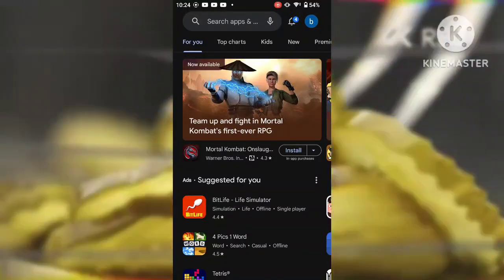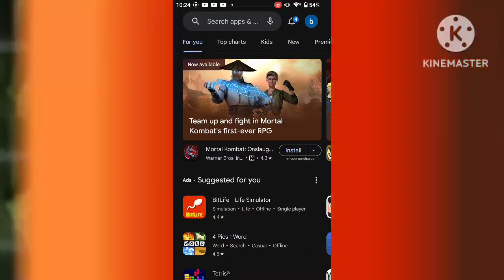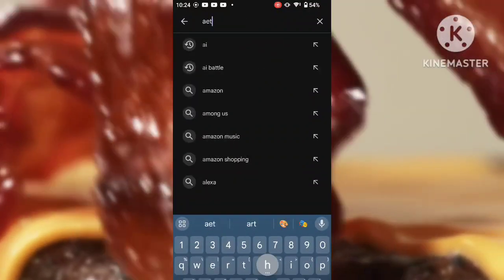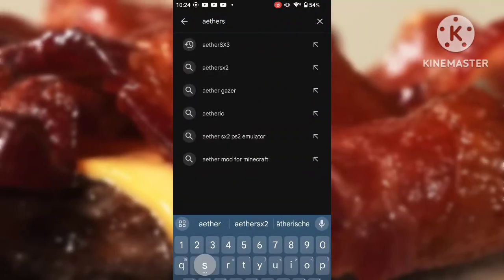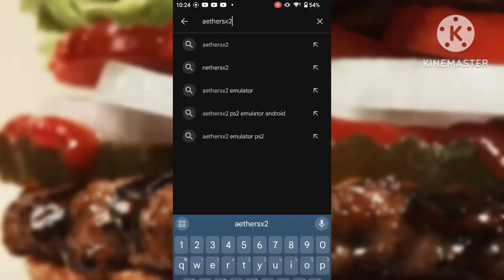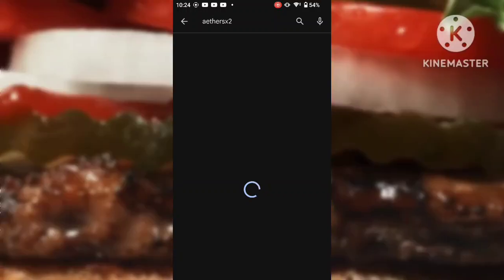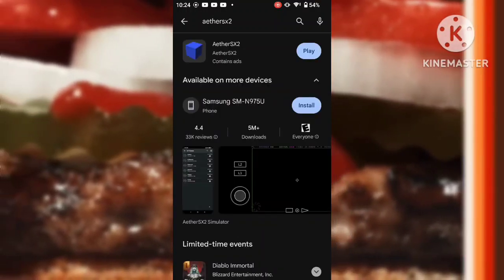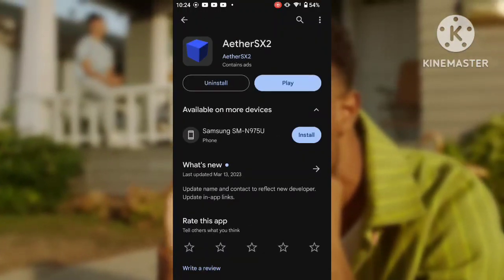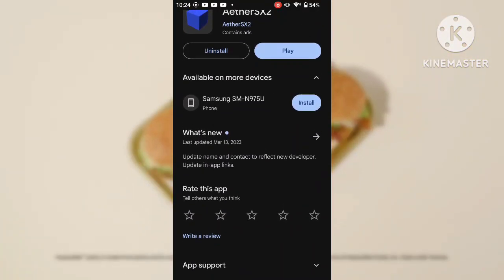The first step is to get on the Google Play Store and download EitherSX2. As you can see, I already have it installed.